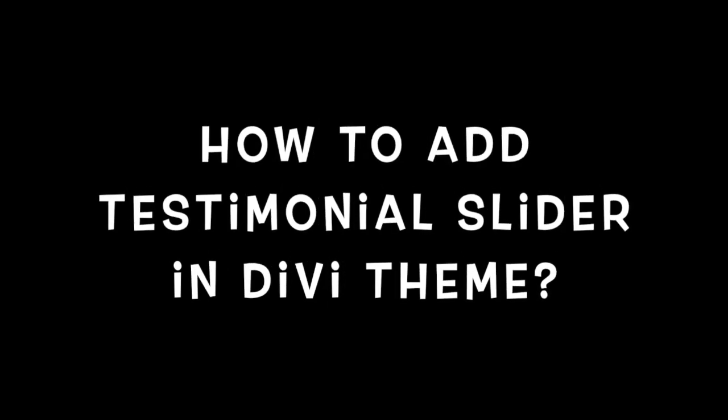Hello friends, welcome to our YouTube channel. In this video, I'm going to show you how to add a testimonial slider in the Divi theme. Let's get into the video tutorial. Go to your WordPress dashboard.